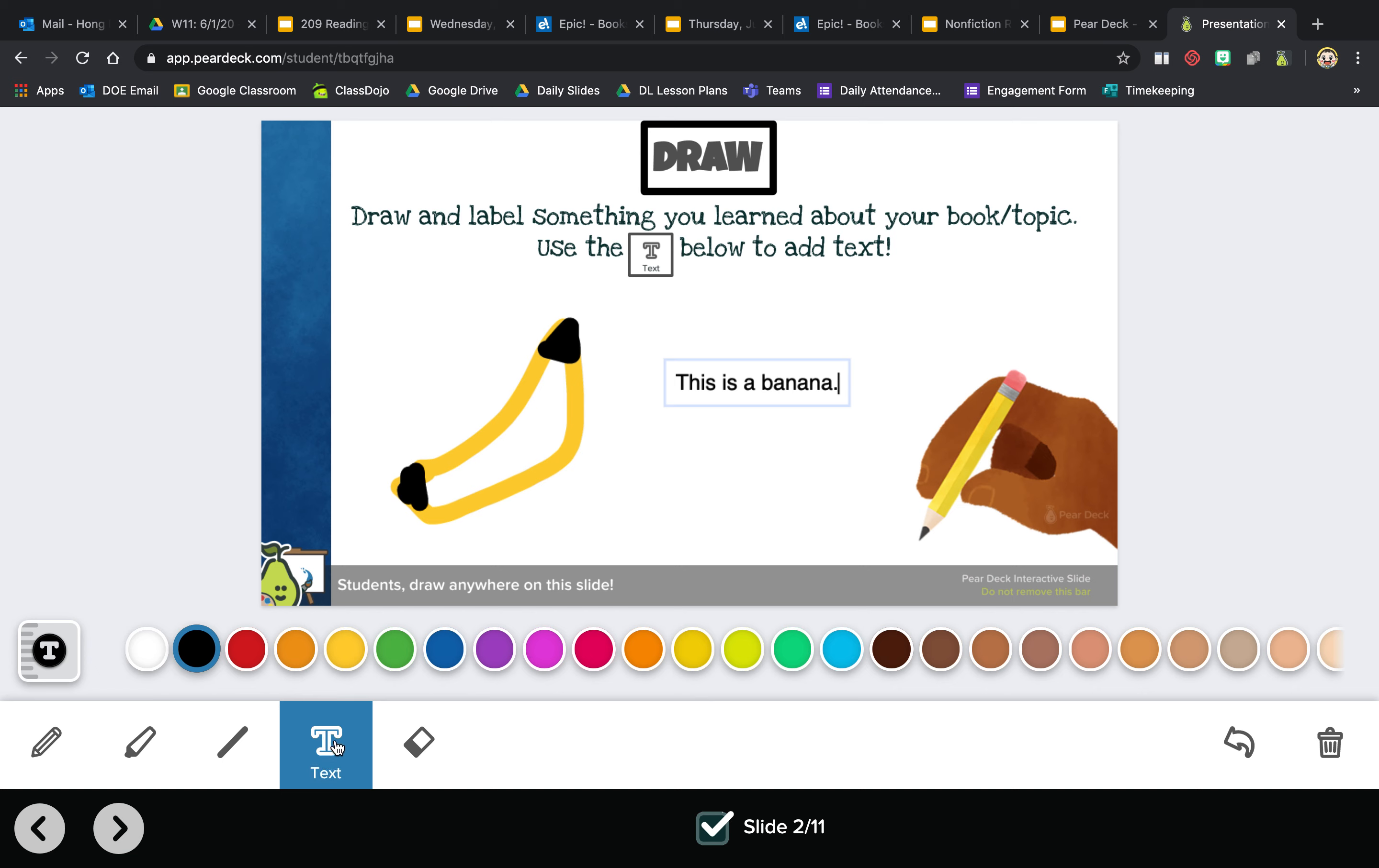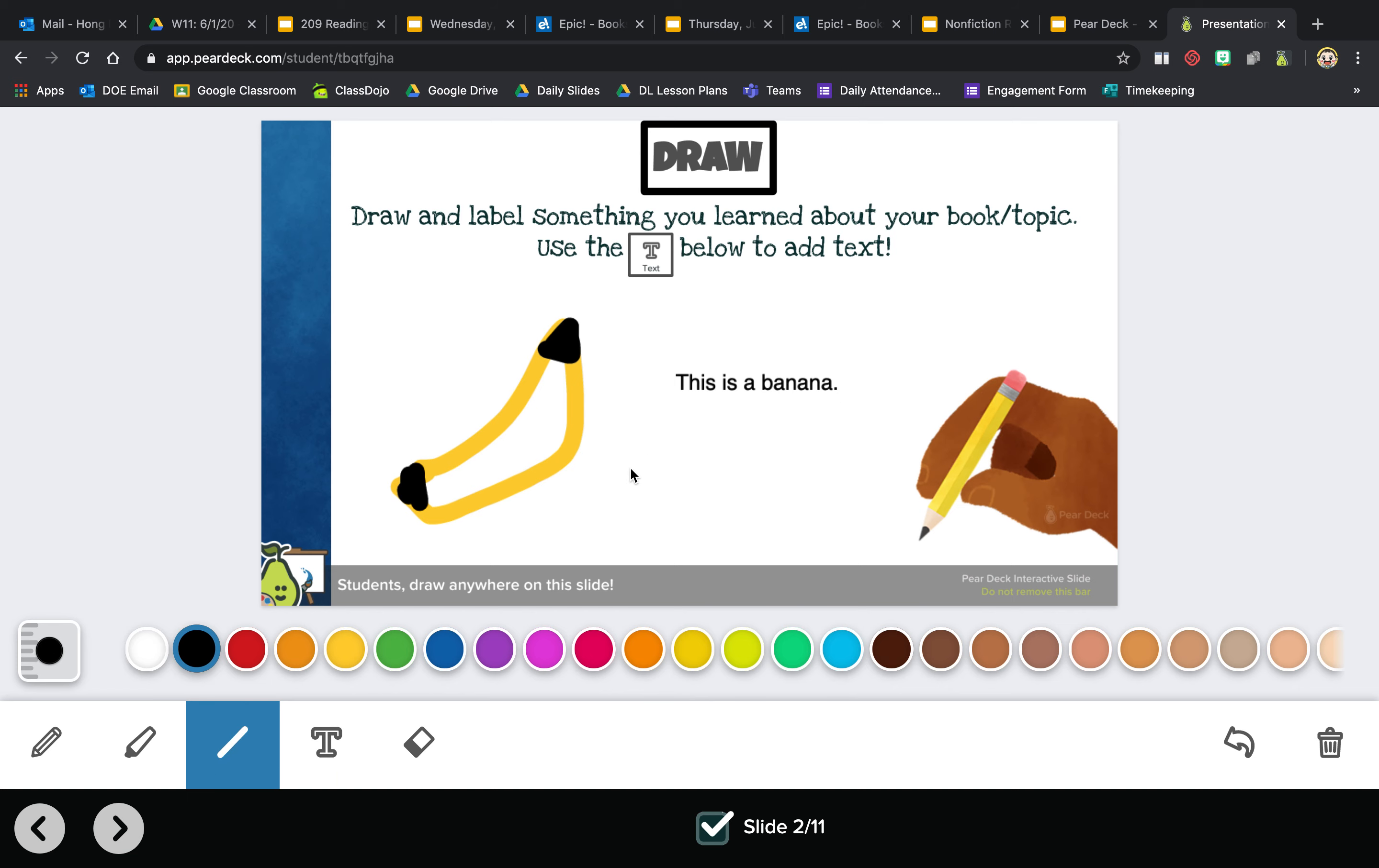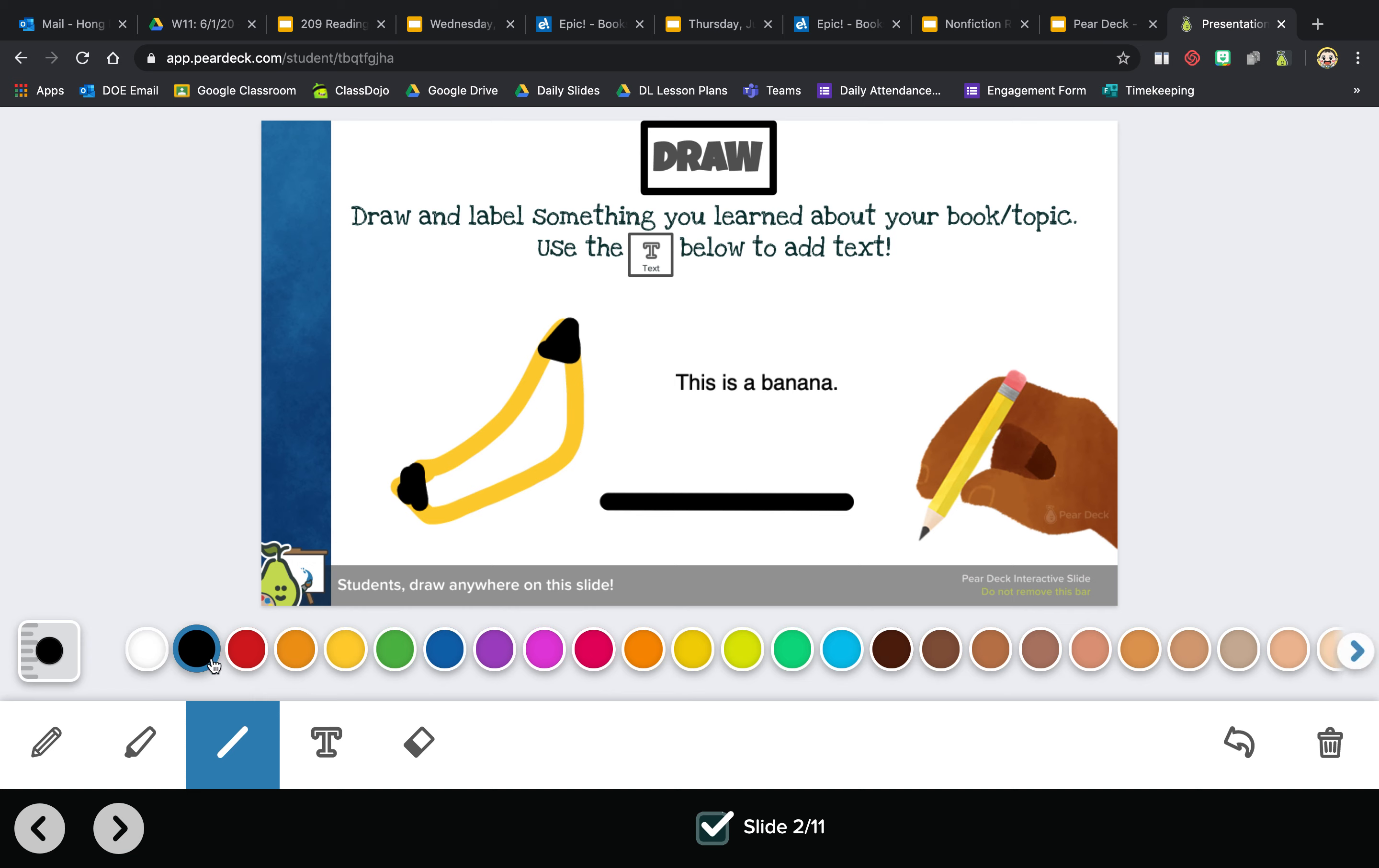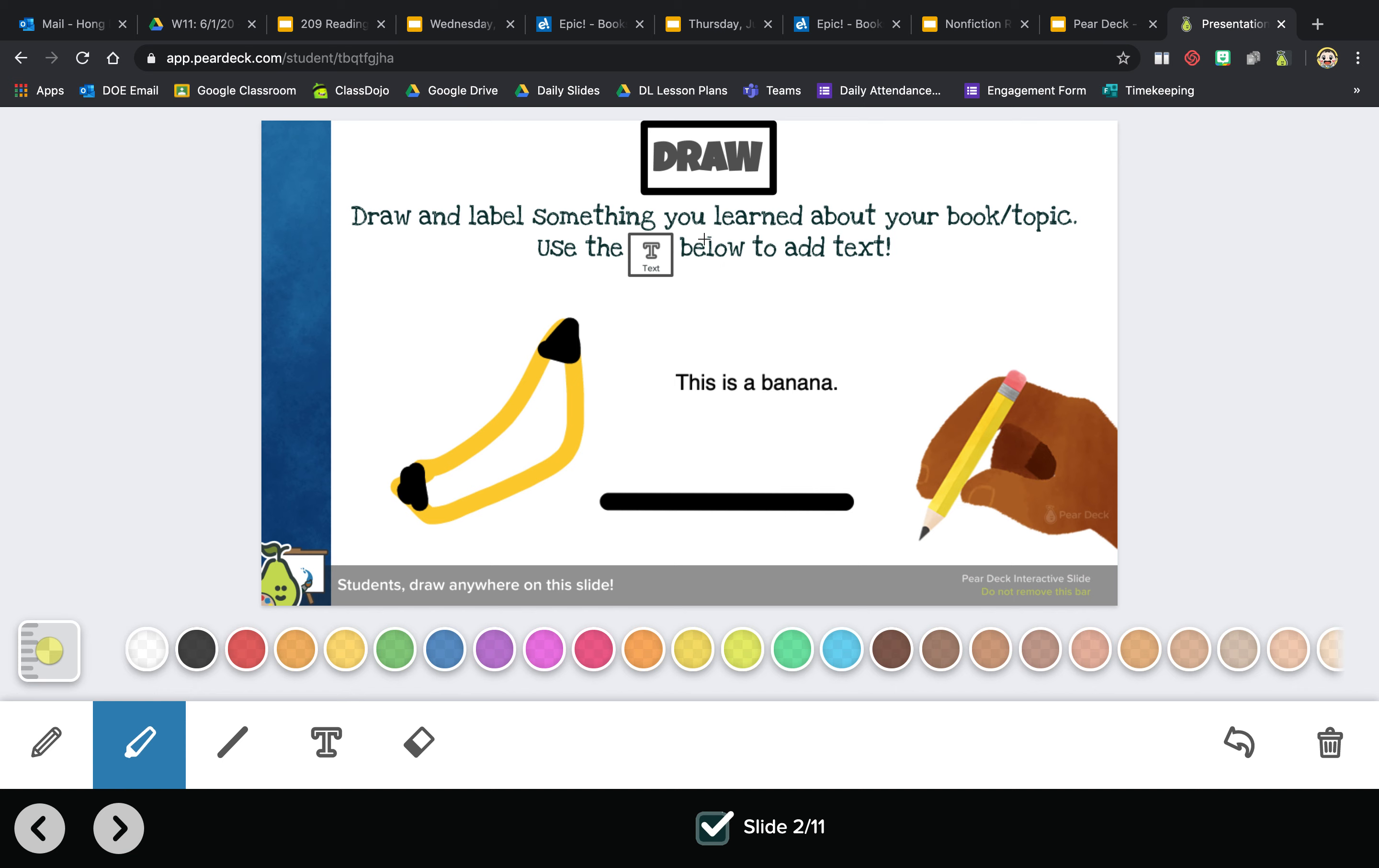Don't forget you can erase things if you make a mistake. You can undo. You can also draw straight lines if you need to, and you can also use the highlighter which is right here if you need to highlight anything.